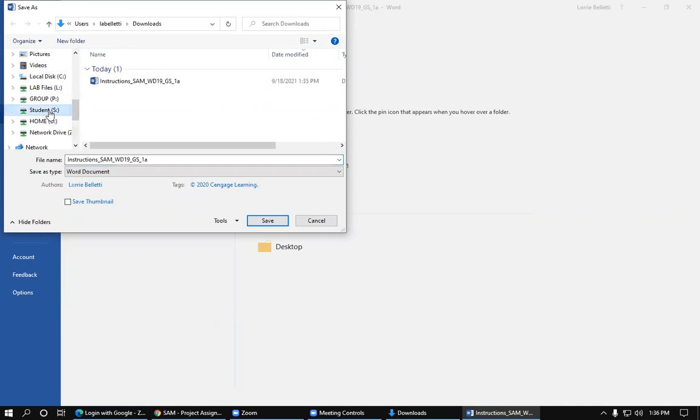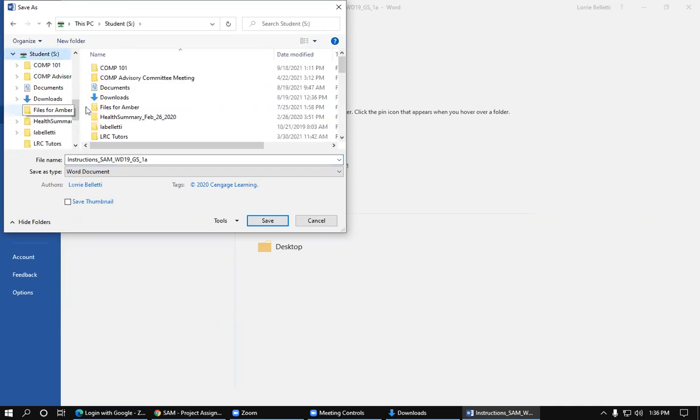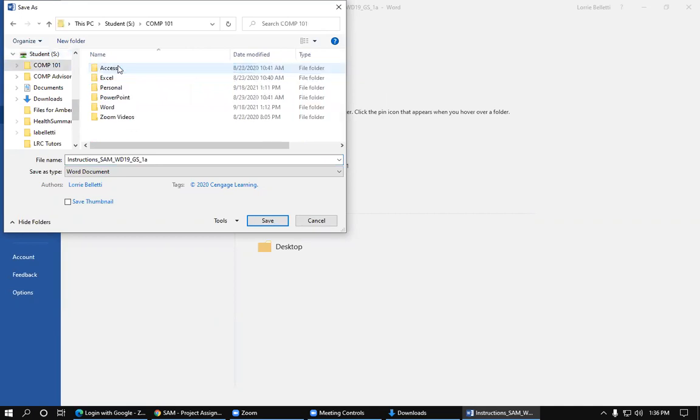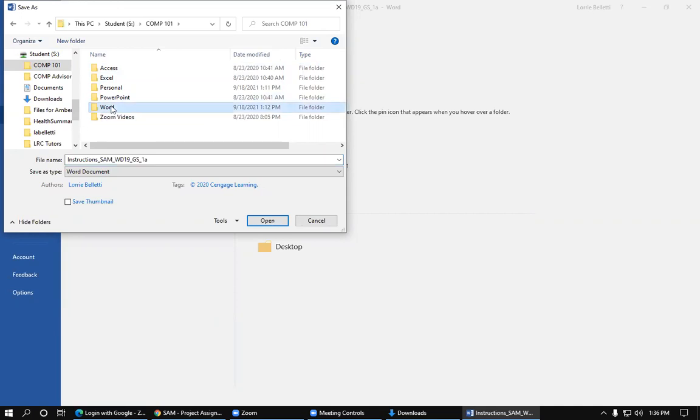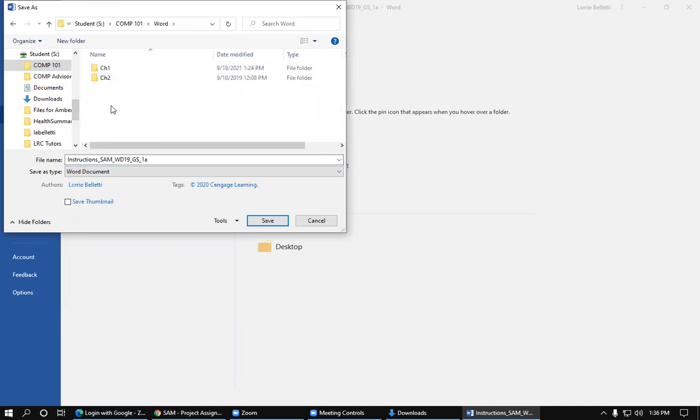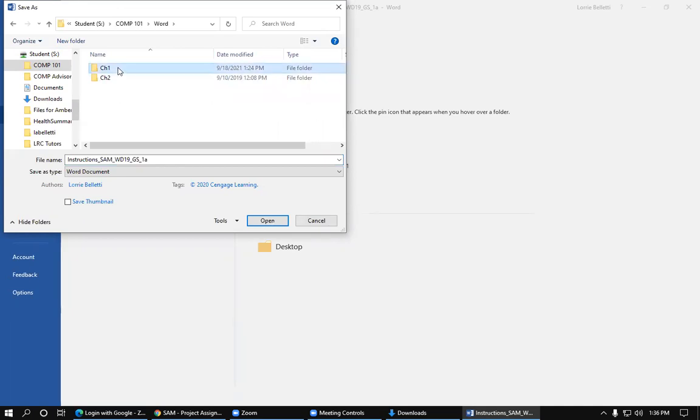And then scroll down and I look for my S drive. So here's my S drive. And we want to put it in our Comp 101 folder. So I'm going to click on Comp 101. And then this is a Word assignment, so I'm going to put it in my Word folder. And since I don't have a Getting Started folder, I'm going to put it in Chapter 1. So I'm going to click Chapter 1.